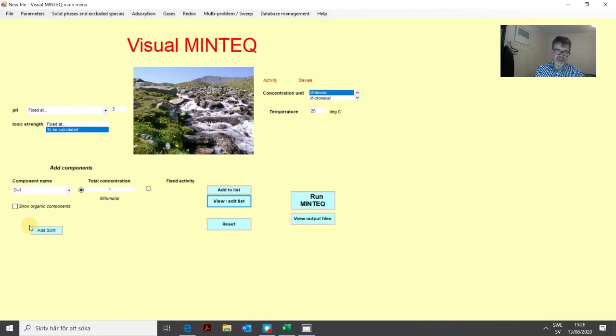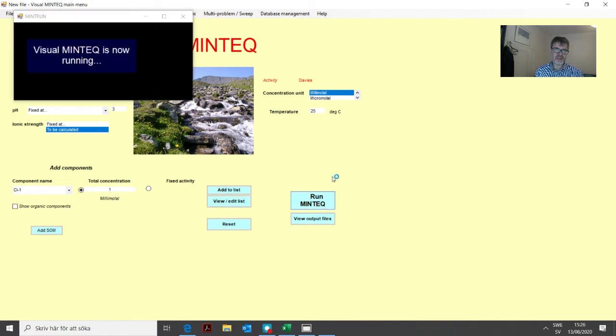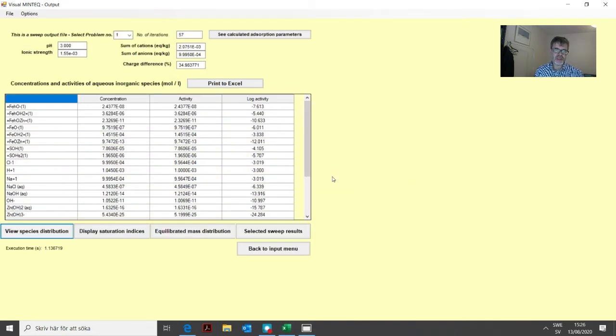We add this to the problem, and we can add other things we might be interested in, but we'll just add the zinc total sorbed for now. Then we click save and back. Now we have set up the problem, so we can run it. We click run MinTeq.